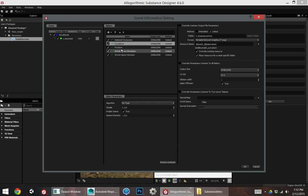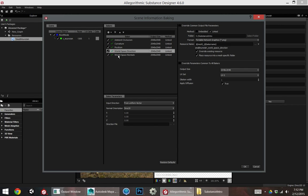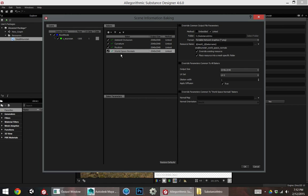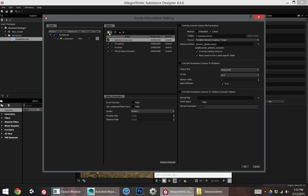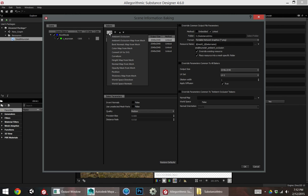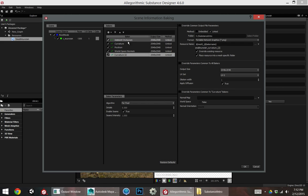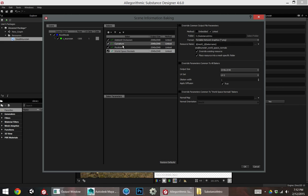I've got ambient occlusion, curvature, position. I don't actually need world space direction and world space normals. If this is empty for you and you need to add some here, there's this plus sign up here. We can just select whichever ones we need. Make sure these are outputting at a size that you're happy with.